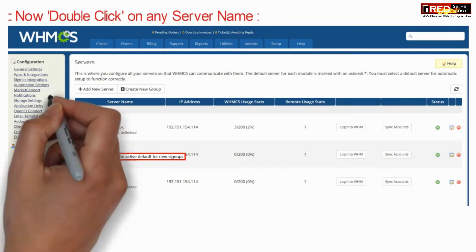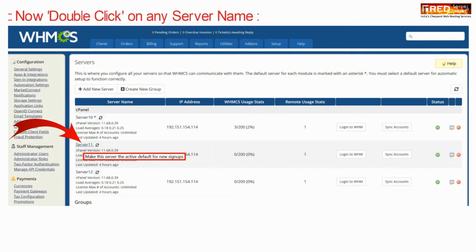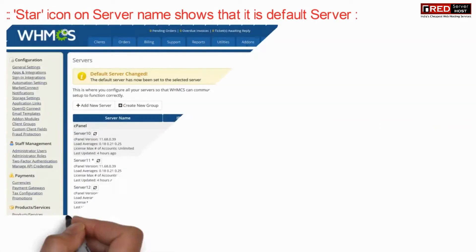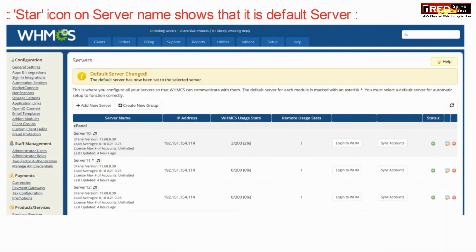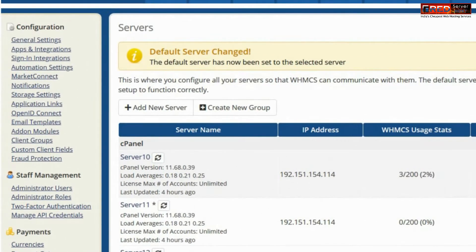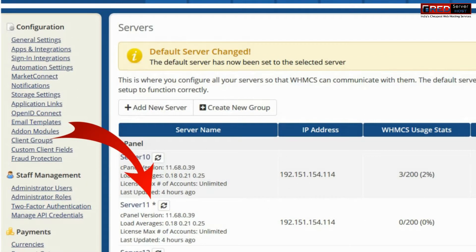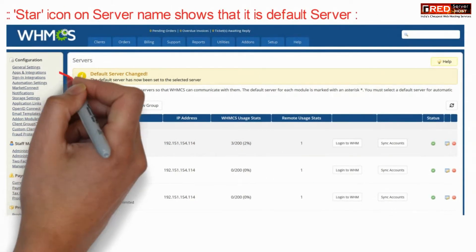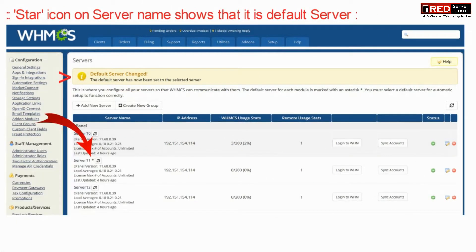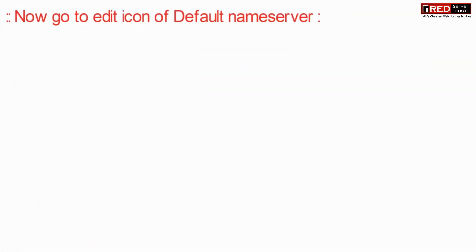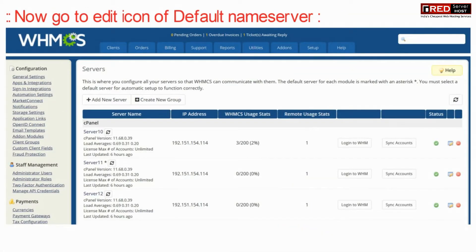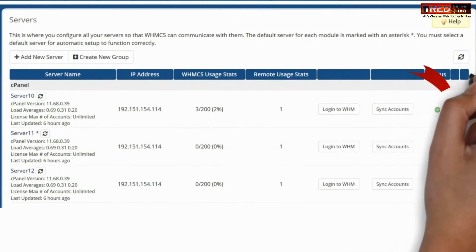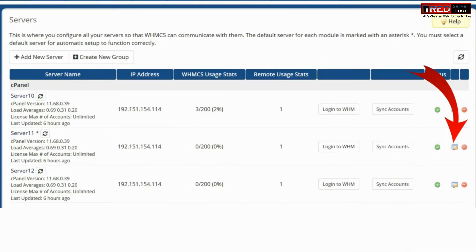If you double-click on any of the server names, that particular server will become the default server. A star icon on any server shows that it is the default. Now we will set the custom default nameservers.